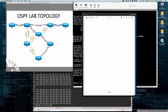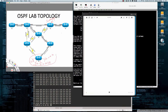Route summarization is when you want to represent a series of routes with a single routing entry. For example, on R8, if we had multiple networks hanging off of or behind R8, and we wanted to create a summary route on router 3, those networks might be 10.0.0.0, 10.0.1.0, 10.0.2.0, and 10.0.3.0 — all slash 24s. Summarization allows us to take these four routes and represent them with a single statement.